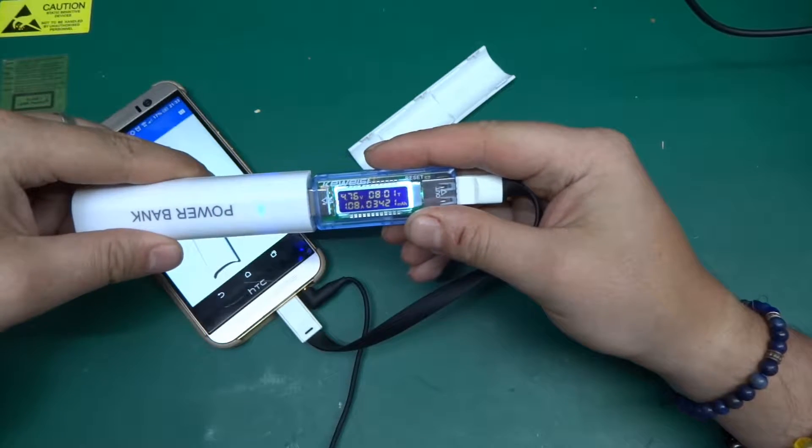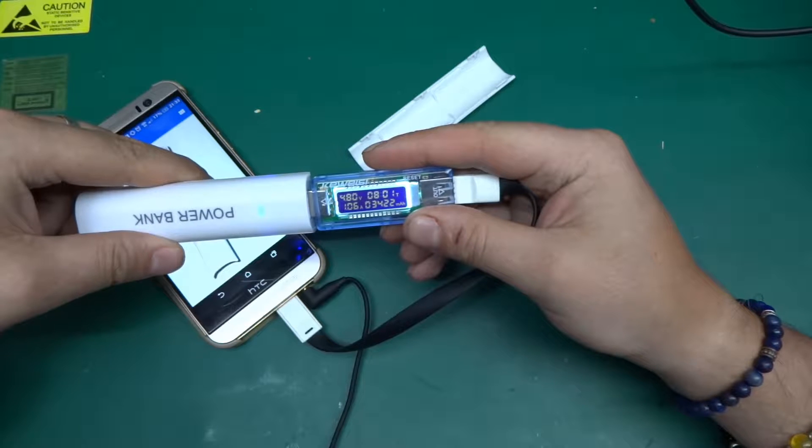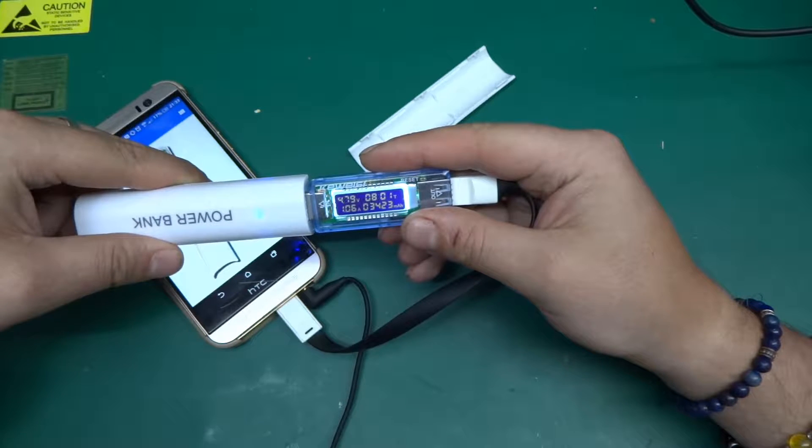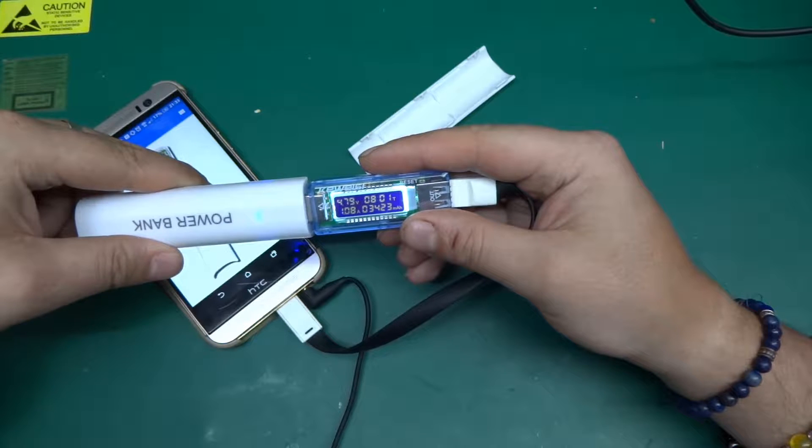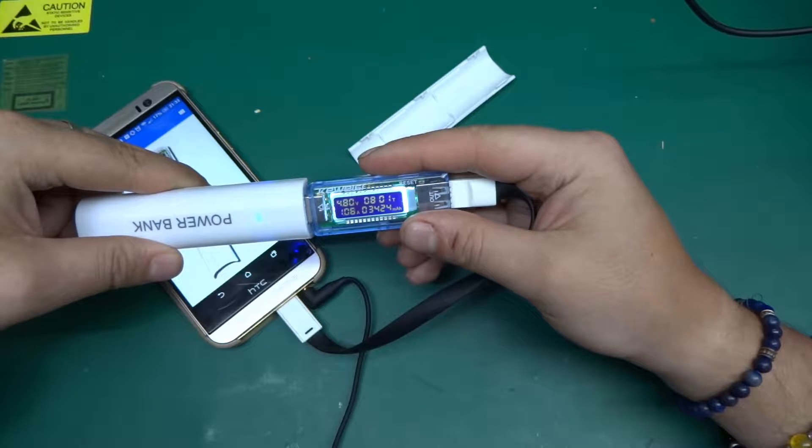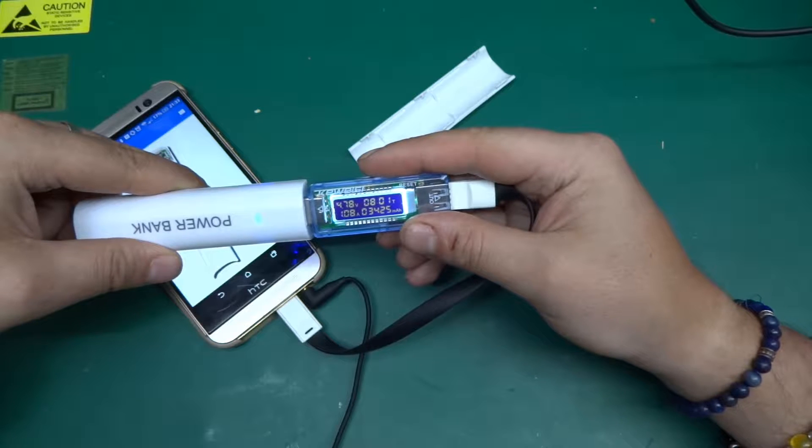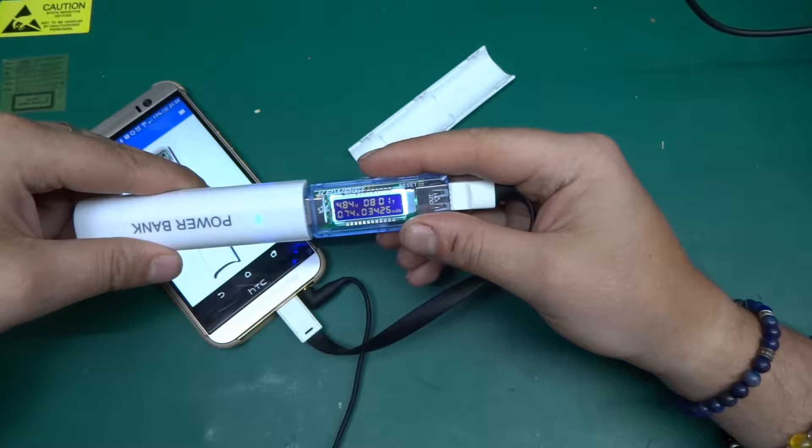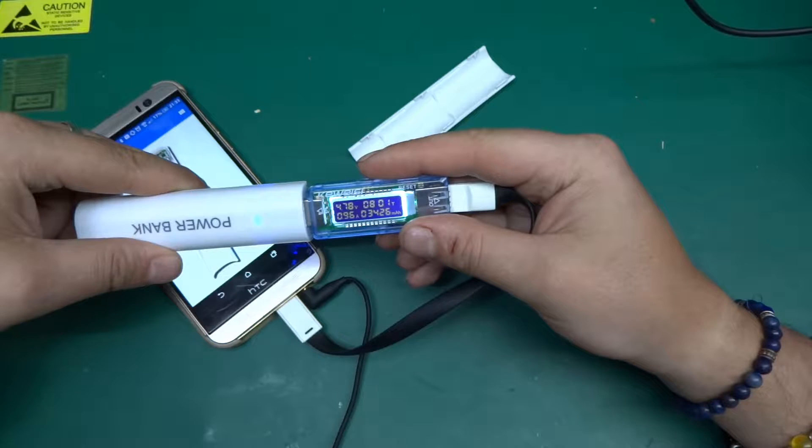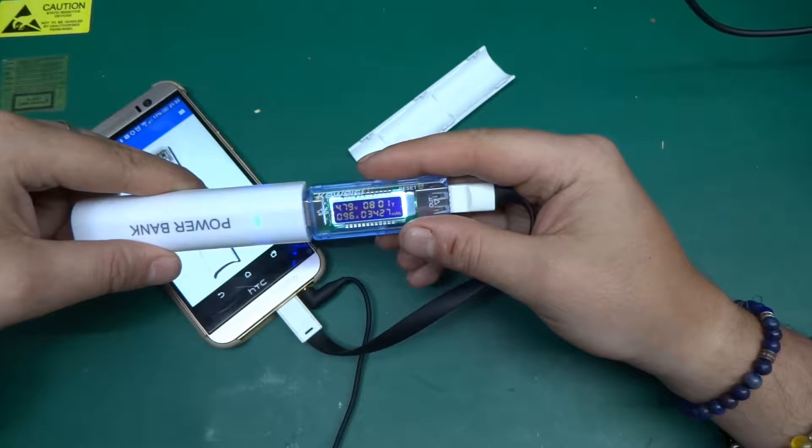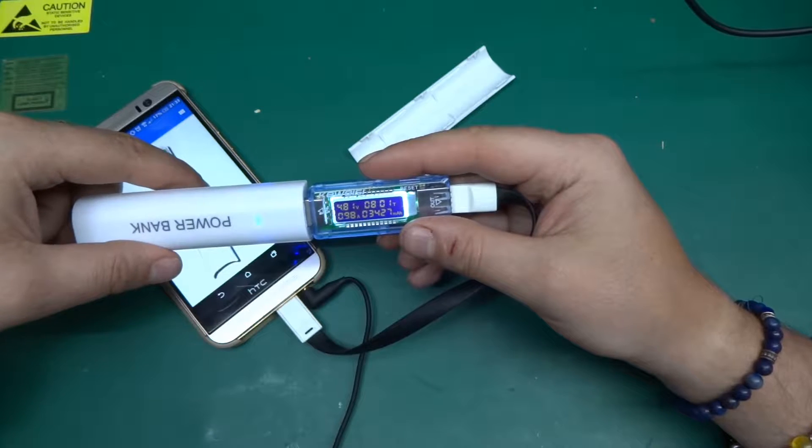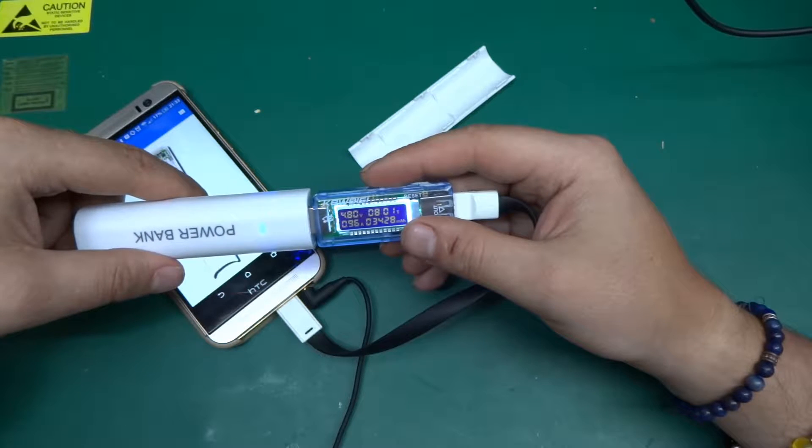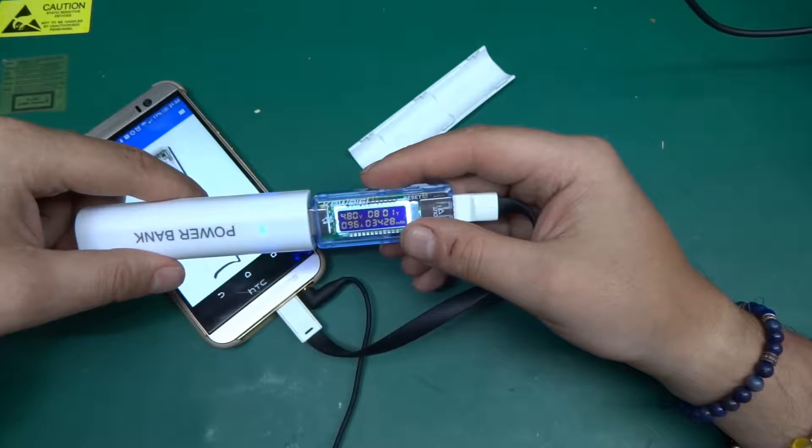It's putting out just over an amp, so that's not too bad - 1.08 amps, so 1 amp 80 milliamps. We can call that ballpark figure 1.1. It's just dropped to 960 milliamps. The voltage dropped to 4.8 volts when doing this.